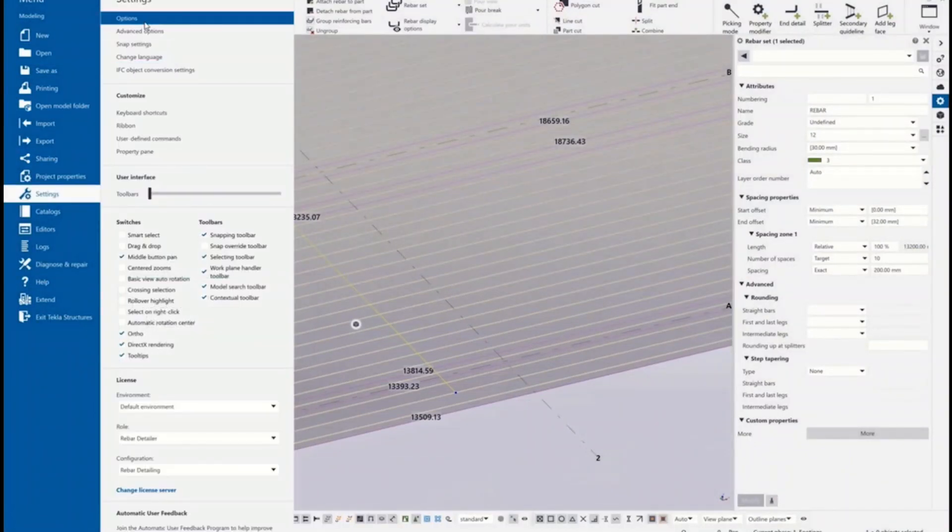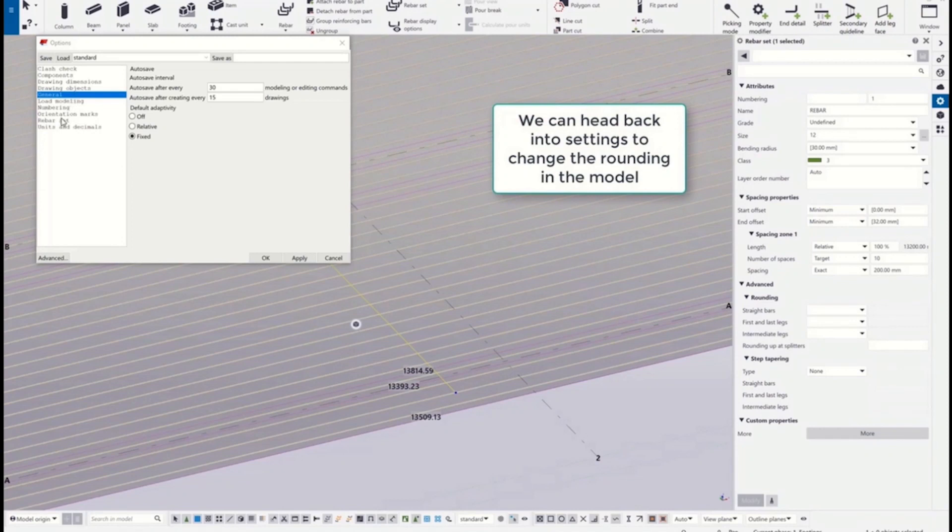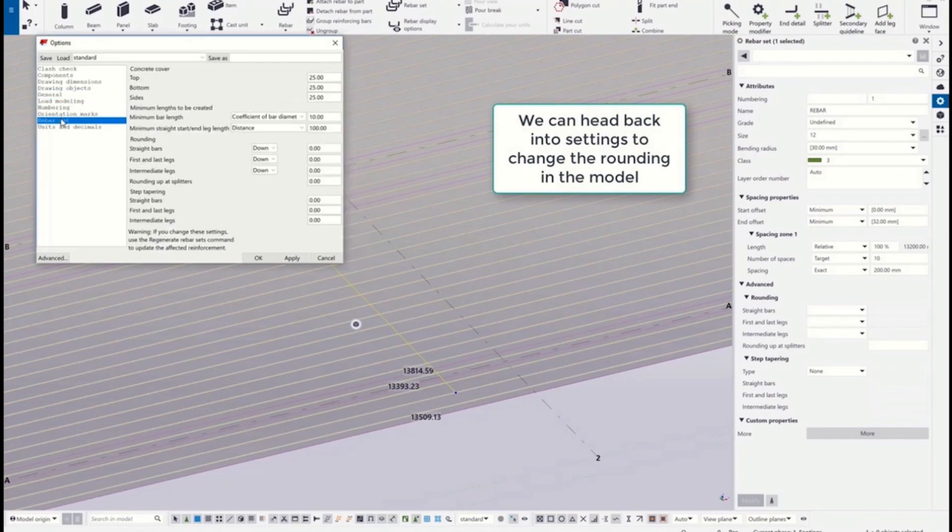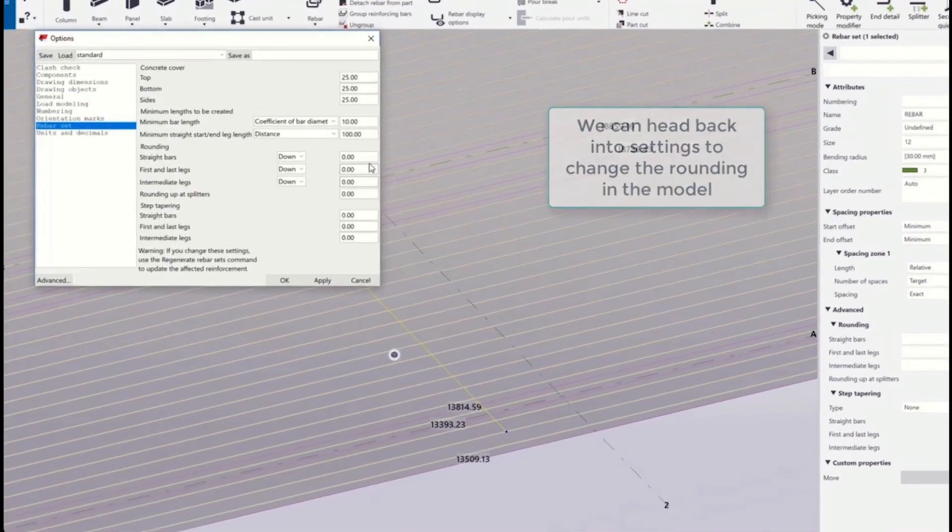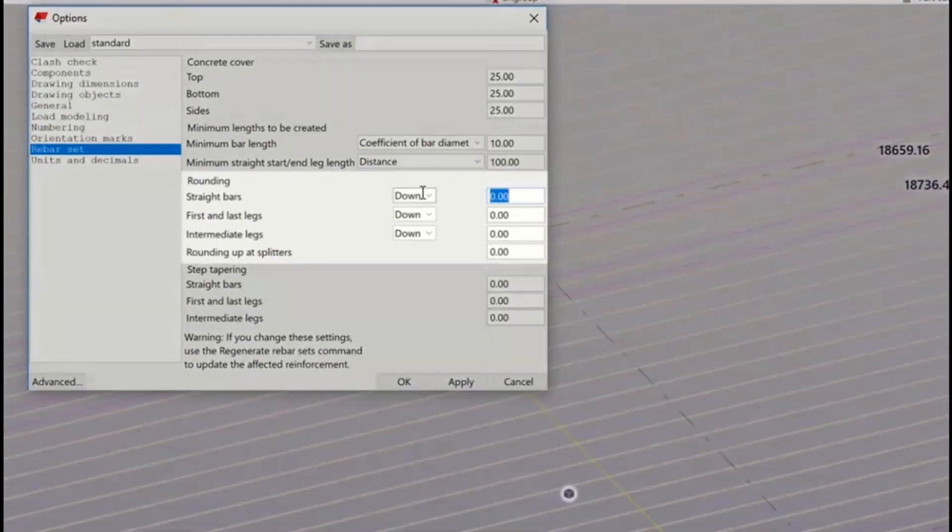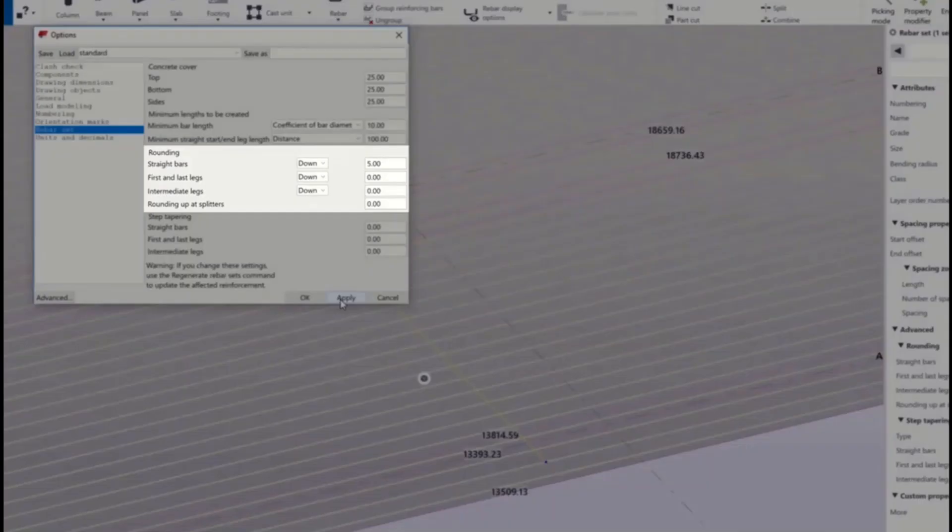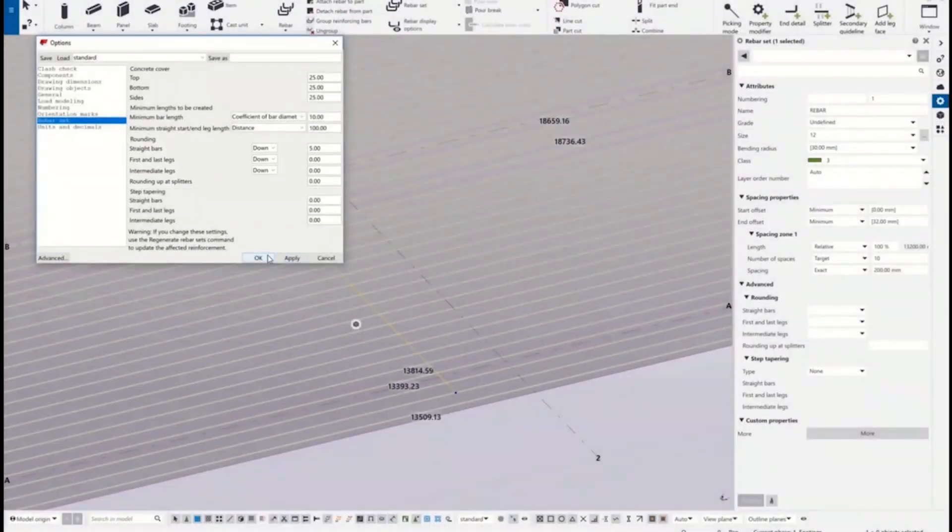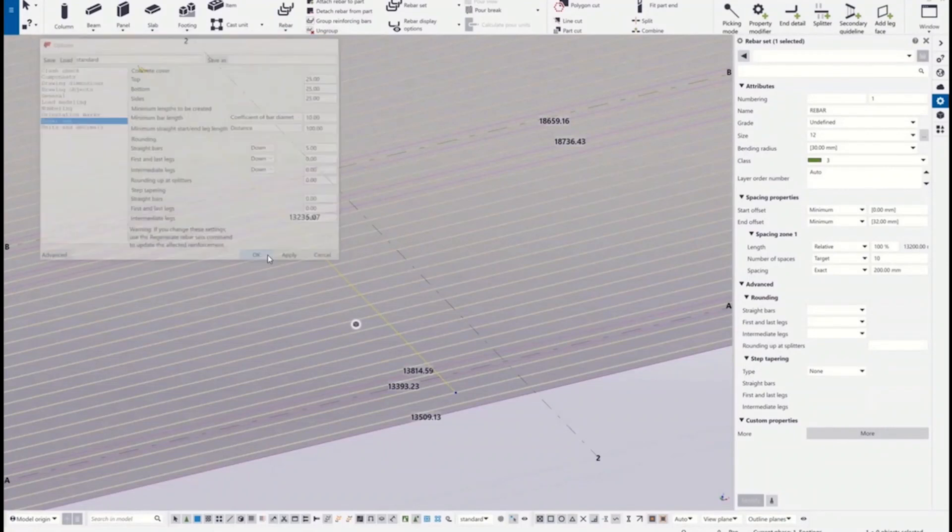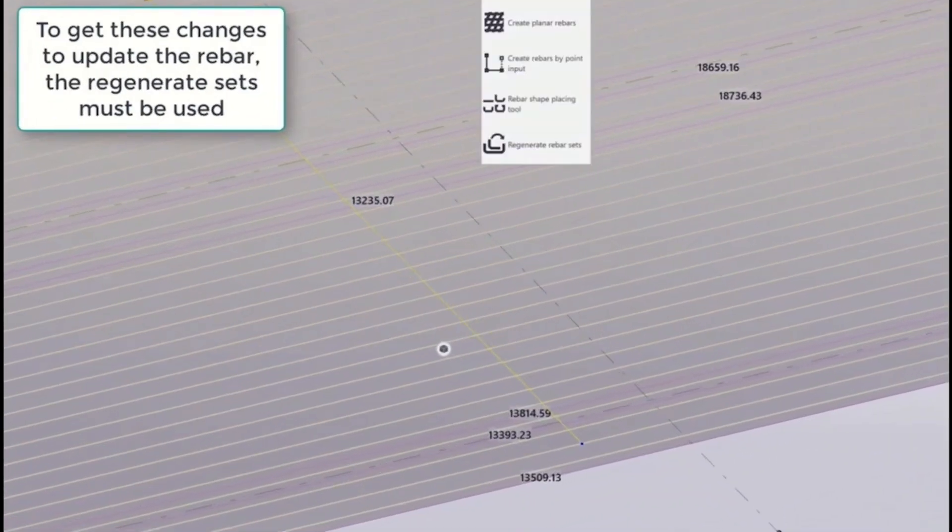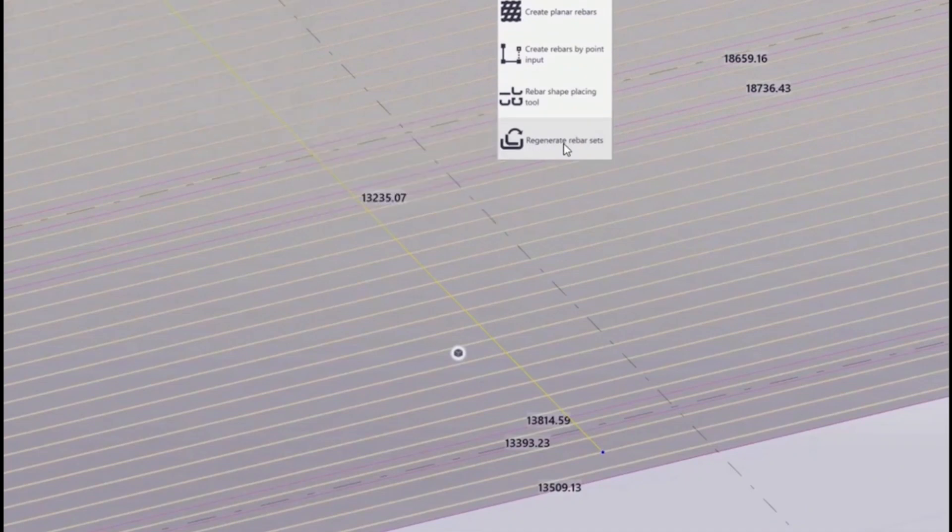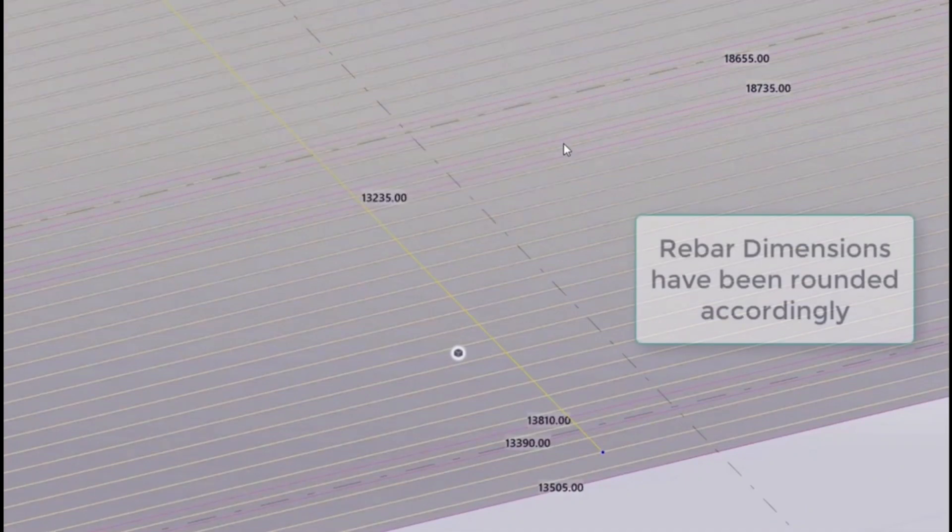And the new rounding option for the rebar set. You can add for example 5mm rounding for the straight parts. And then just click on regenerate rebar set button to update the rebar length after rounding.